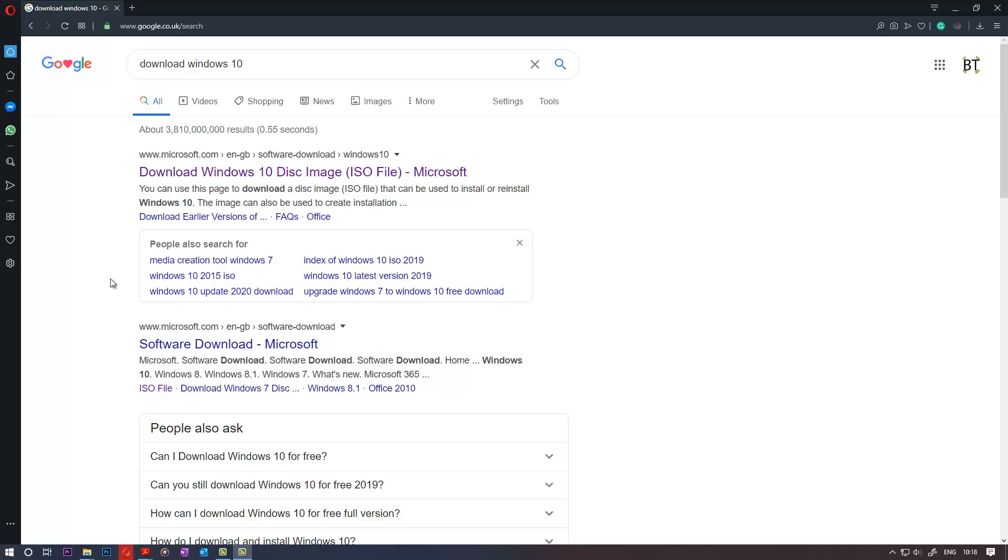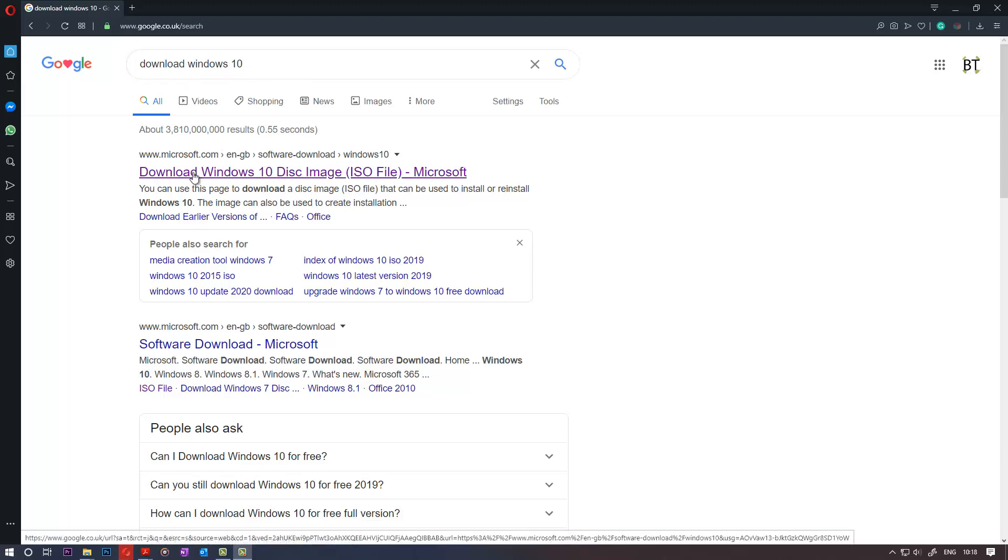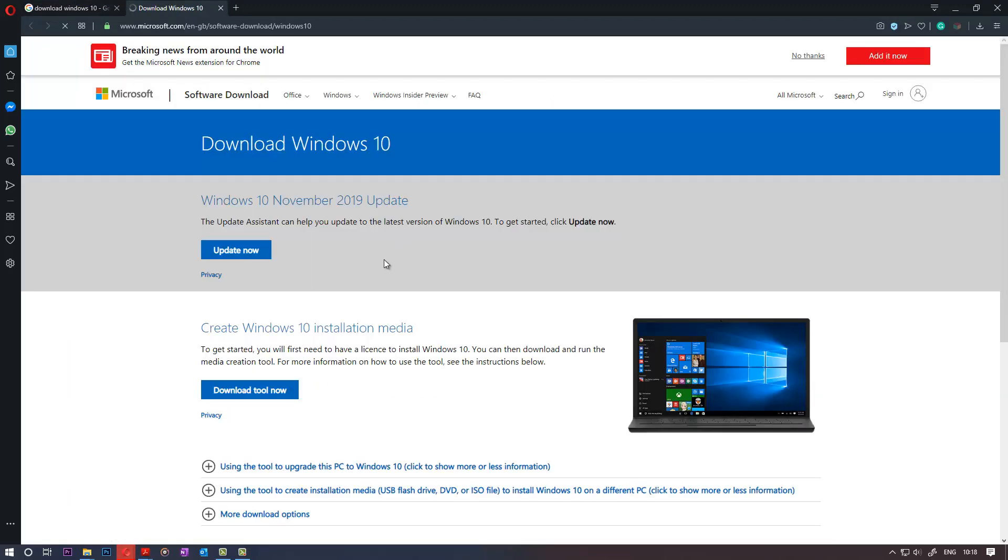All you need to do is go to Google and type in Download Windows 10, then click on this page. I also will put this link in the description of this video.